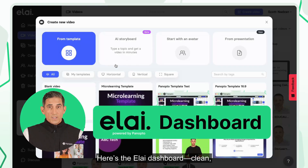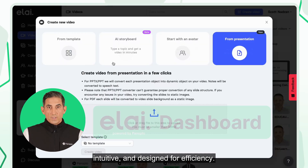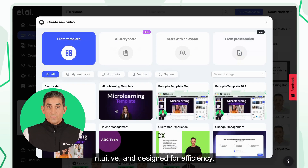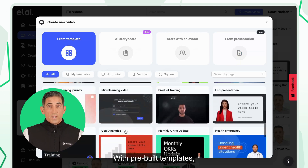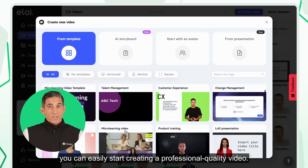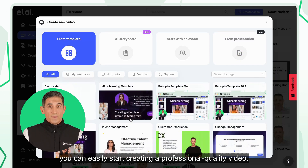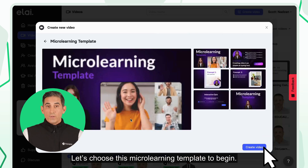Here's the ELI dashboard — clean, intuitive, and designed for efficiency. With pre-built templates, you can easily start creating a professional quality video. Let's choose this microlearning template to begin.